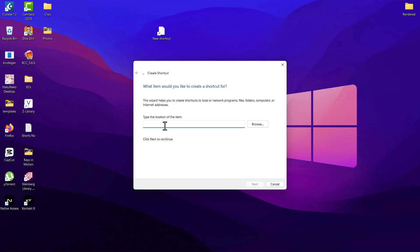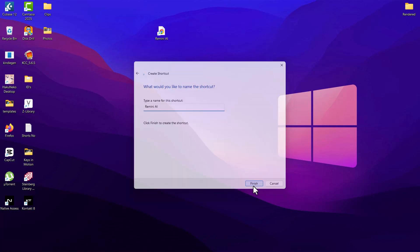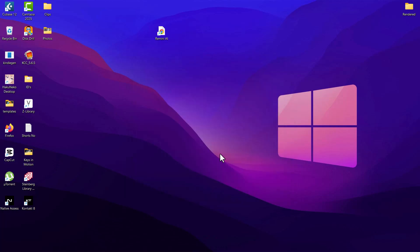In the location of the item, just paste the link that we copied and hit the next option. In the name for this shortcut, just type in Remini AI and hit the finish button.